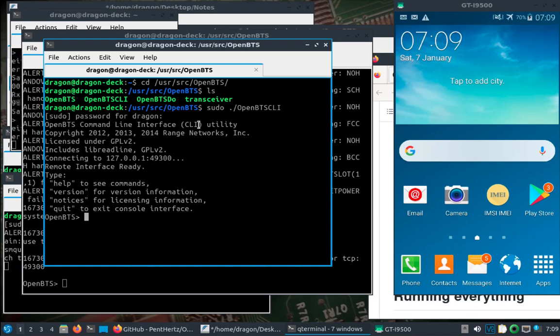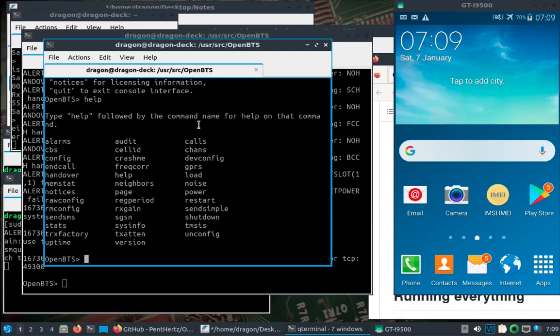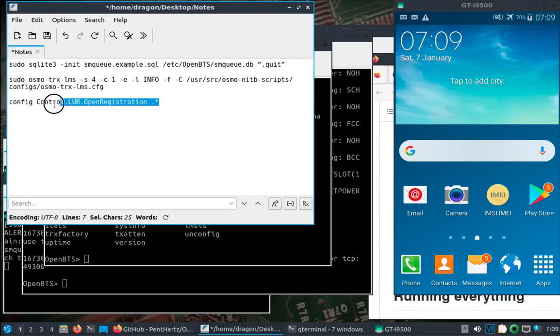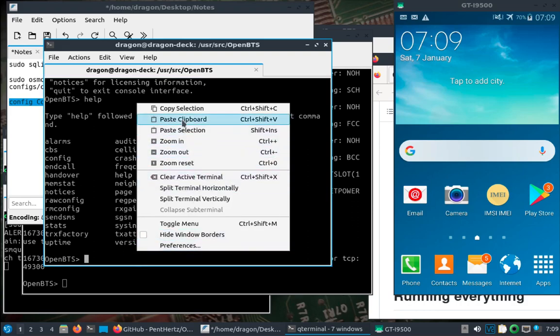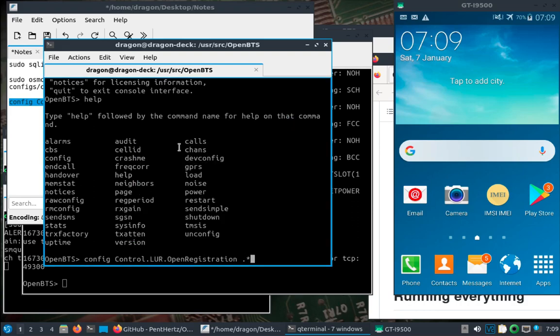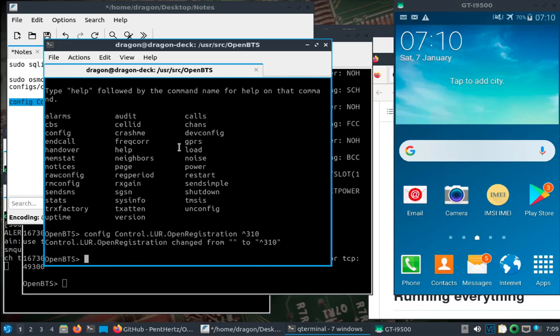I wrote some notes. You can do total open registration, but I'm going to change it to this — it's basically the prefix on the MZ. I notice in here you change it from nothing to that value.